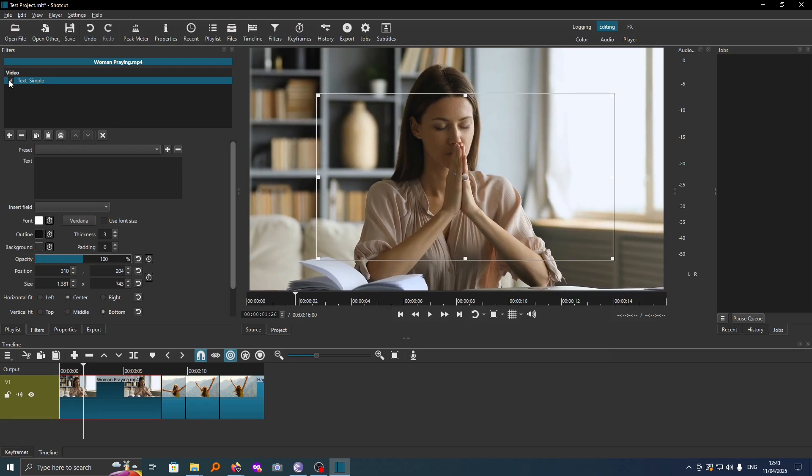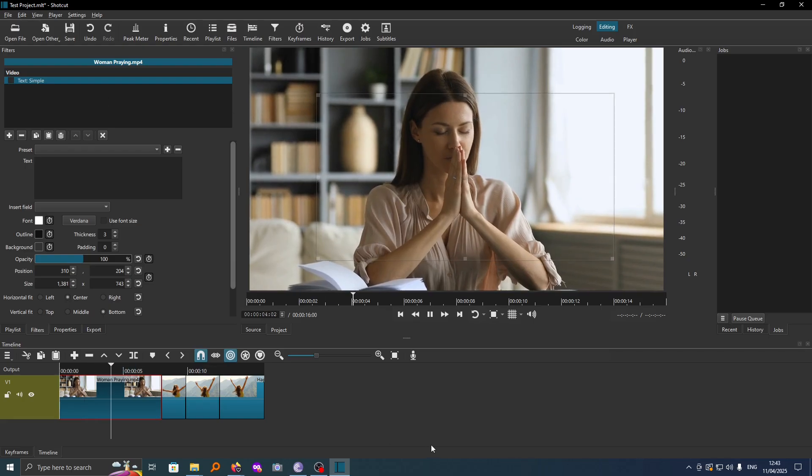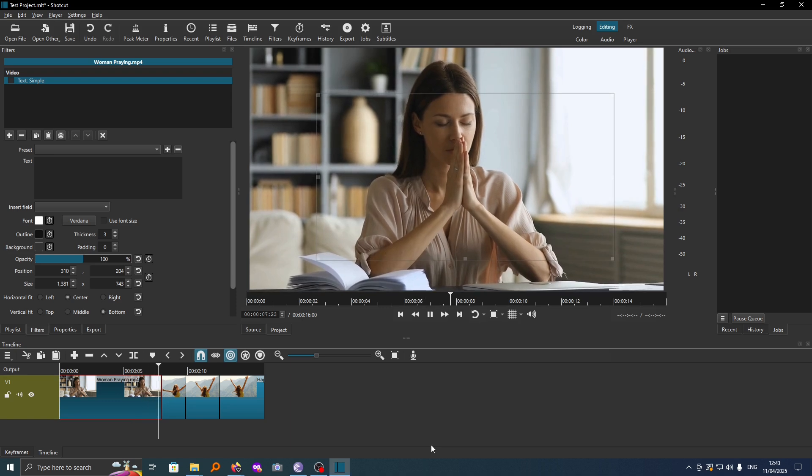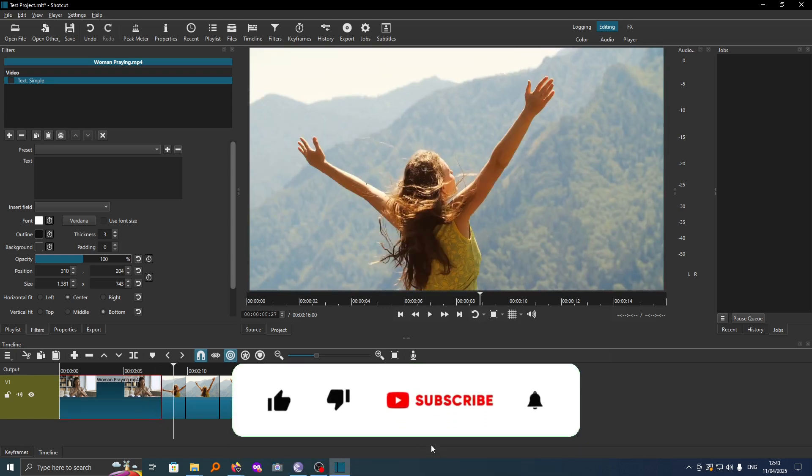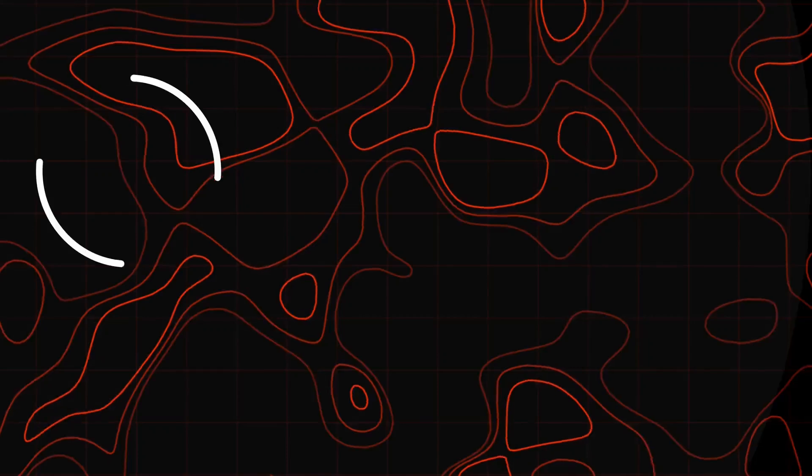That's how you remove text on video clips in Shortcut. If this video was helpful to you, kindly hit the like button and subscribe to this channel to support me. Thank you for watching and let's meet in the next video.